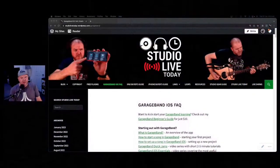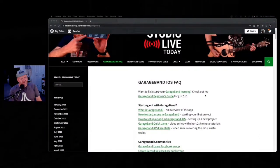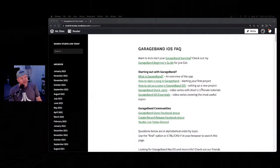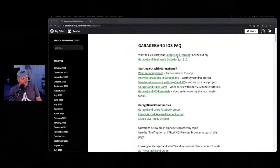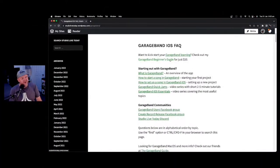We'll be getting into the creation in probably about two or three minutes. This show today is brought to you by my GarageBand FAQ. If you go over to studiolivetoday.com/GarageBand, you'll find everything I have on offer. This is a $10 course — five hours of curated content.